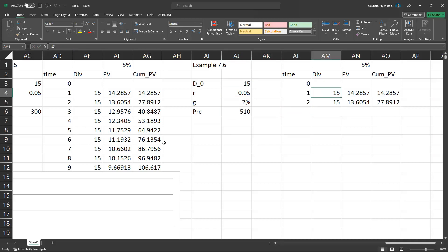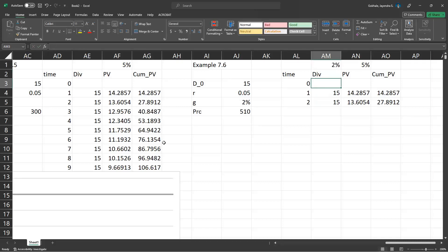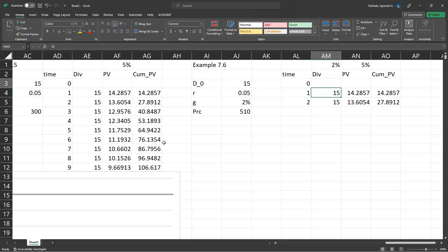We can also do this using cumulative present value. First, enter the growth rate, 2%. Wait, we have to use D0 here.